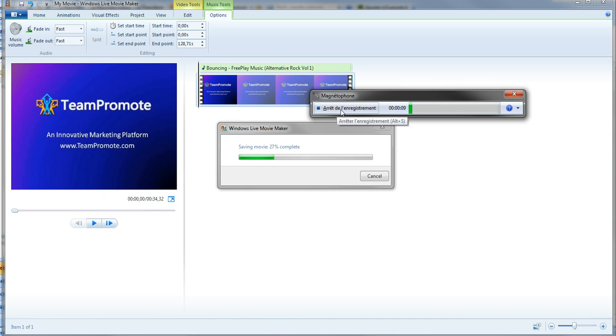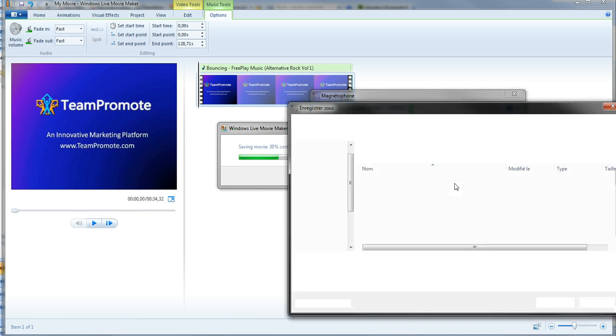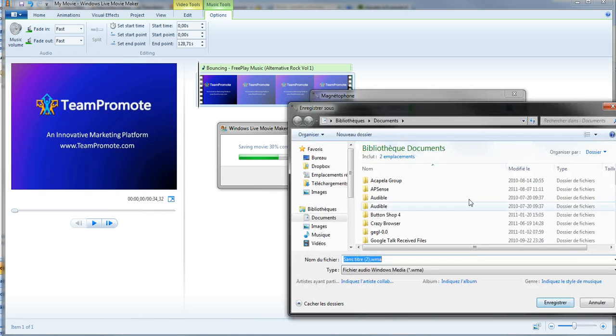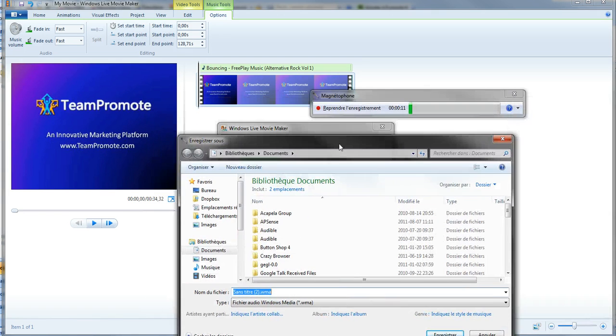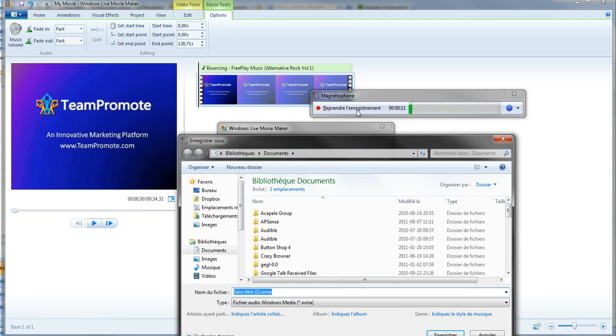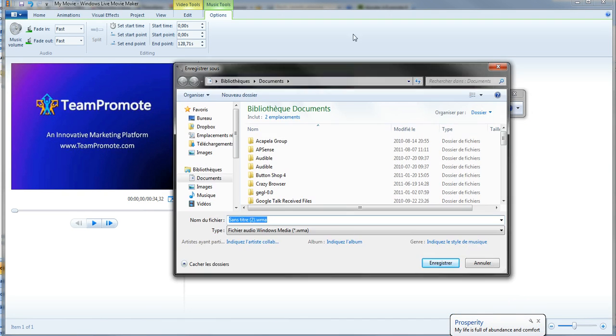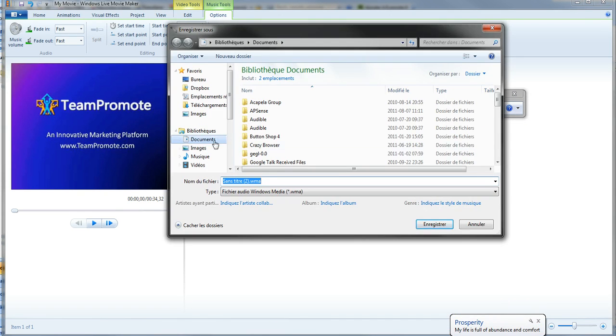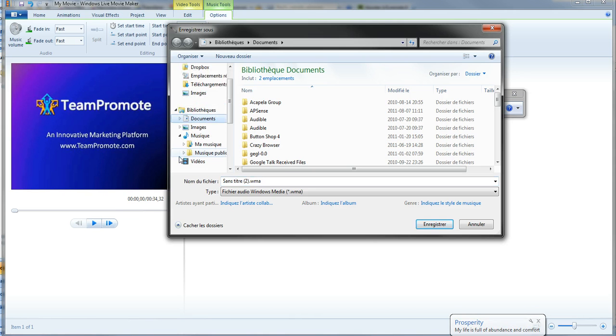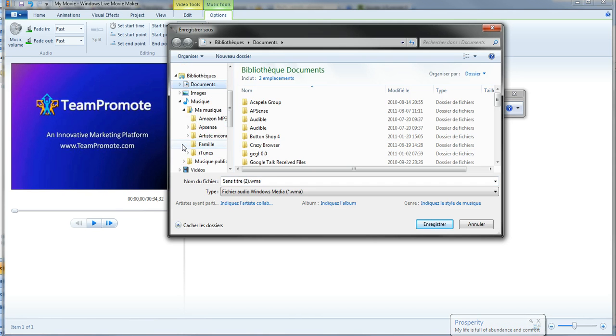Arrêt de l'enregistrement means stopping the recording. So I'm going to click on that. And when I do that, I can either start again the recording or continue where I am. Or in this case here, I'm going to simply save it.